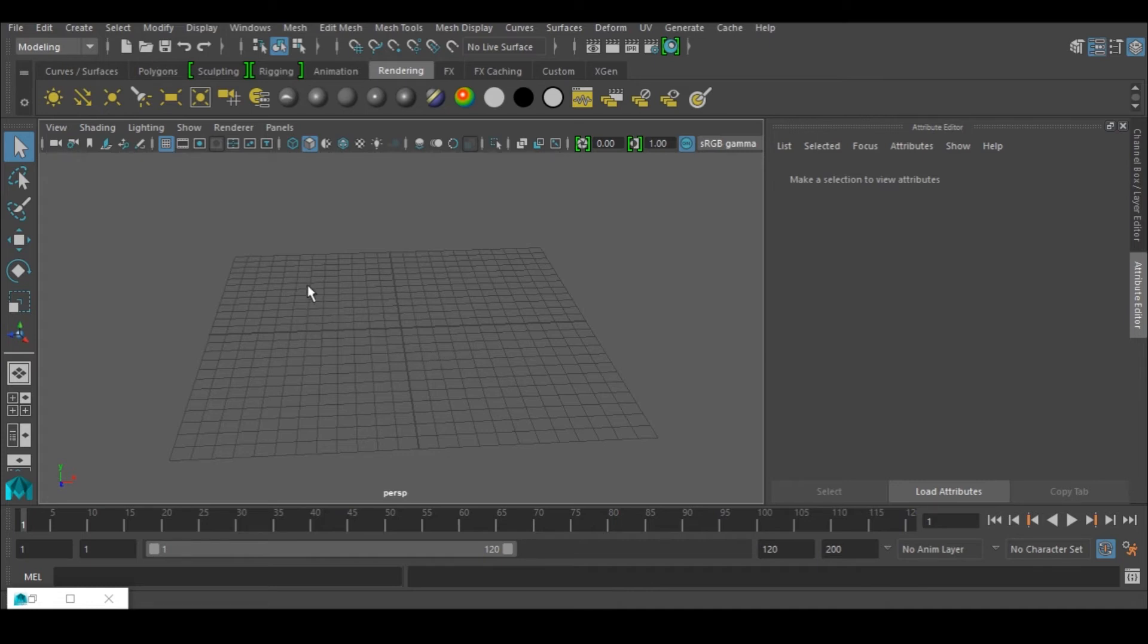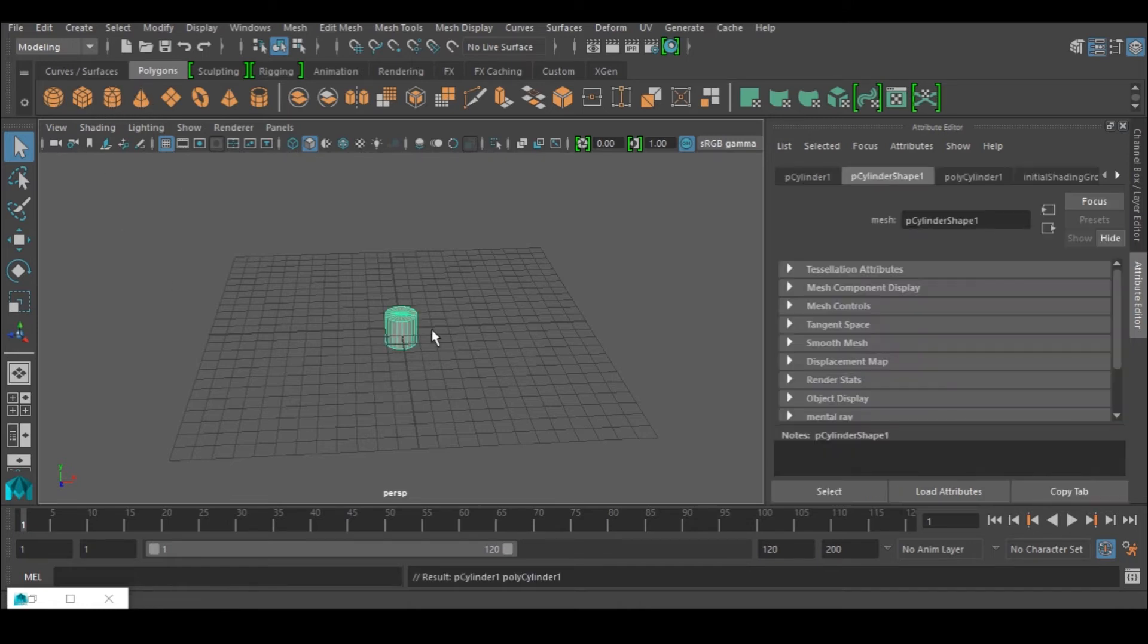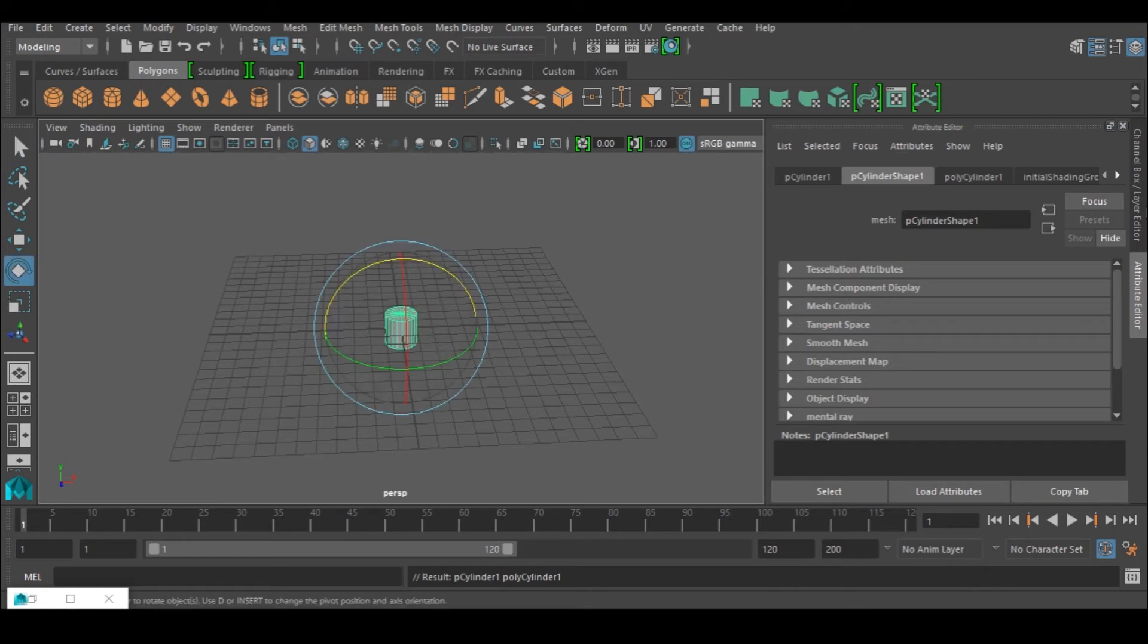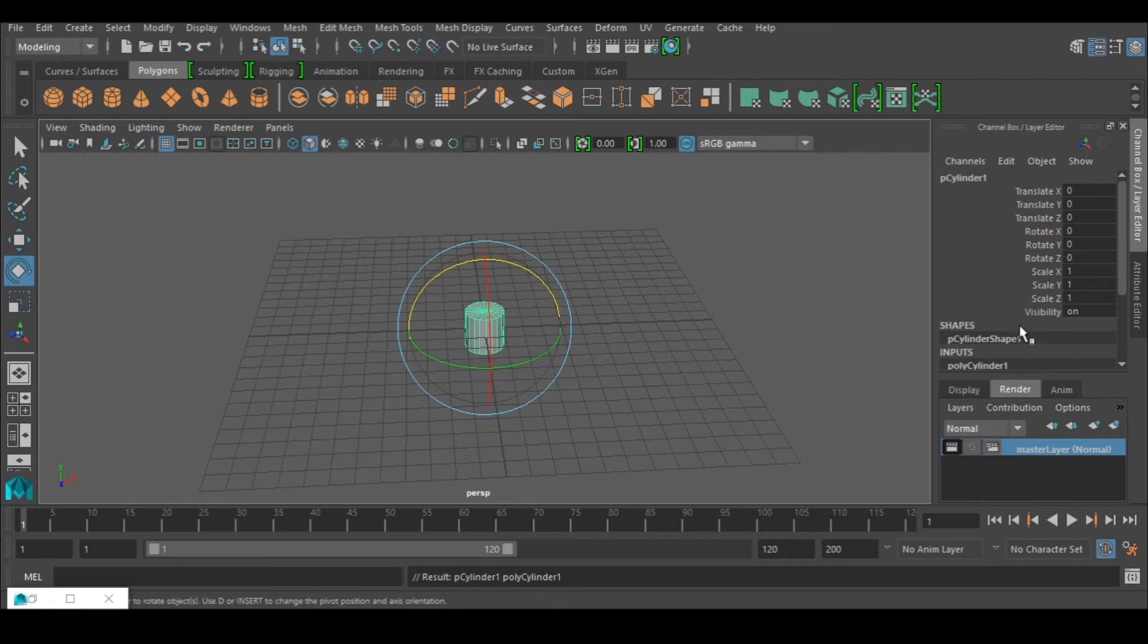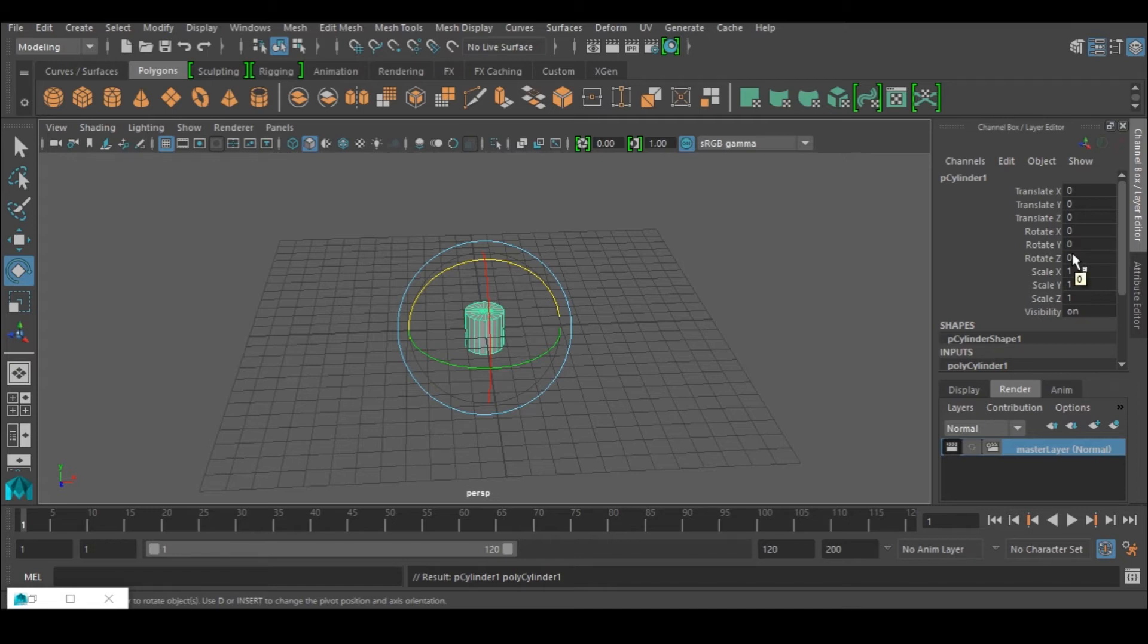So the first thing I'm going to do is go to polygons and I'm just going to create. Another thing you can use it for is a snake - instead of extruding, extruding like this, you would model the snake head and then you can do the extrude along curve and it's going to generate your snake straightforward.